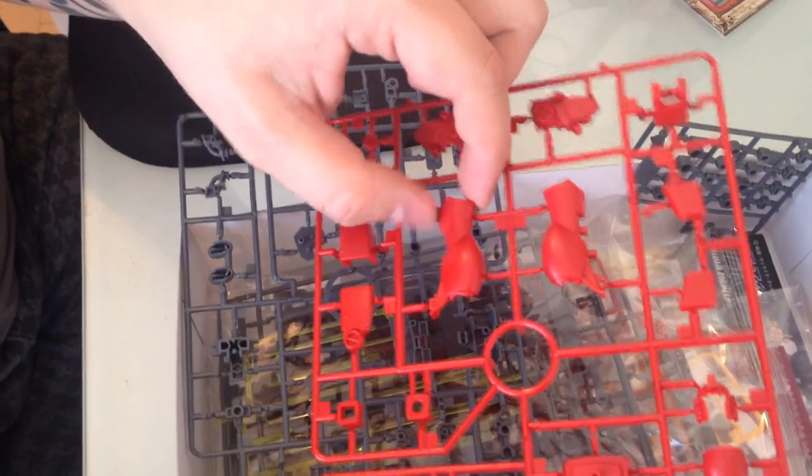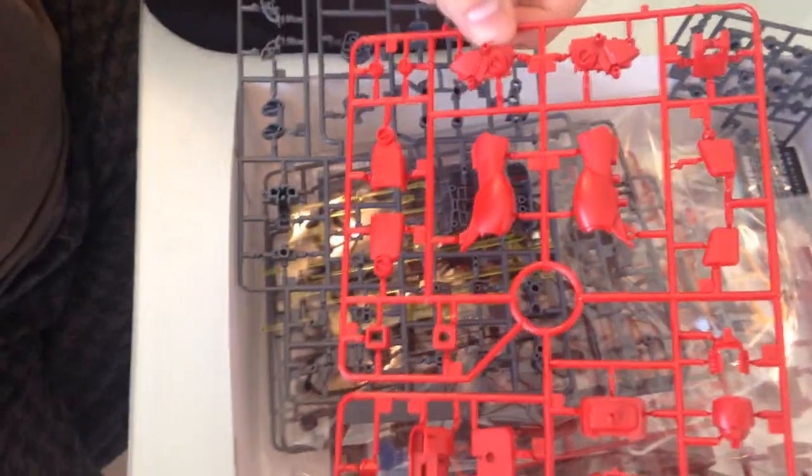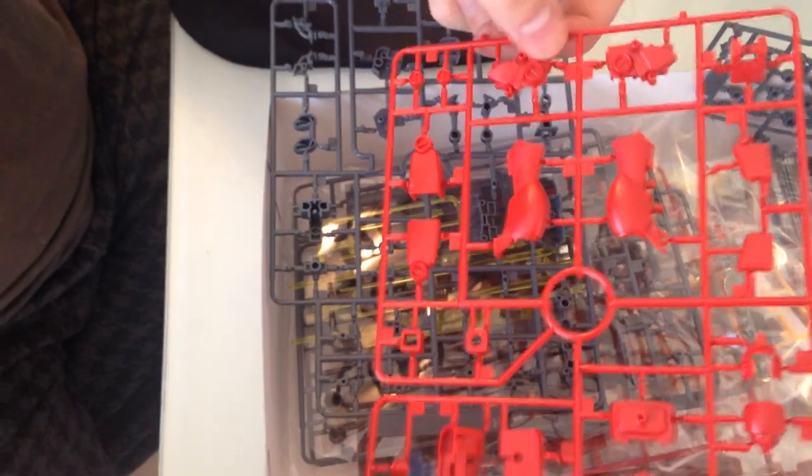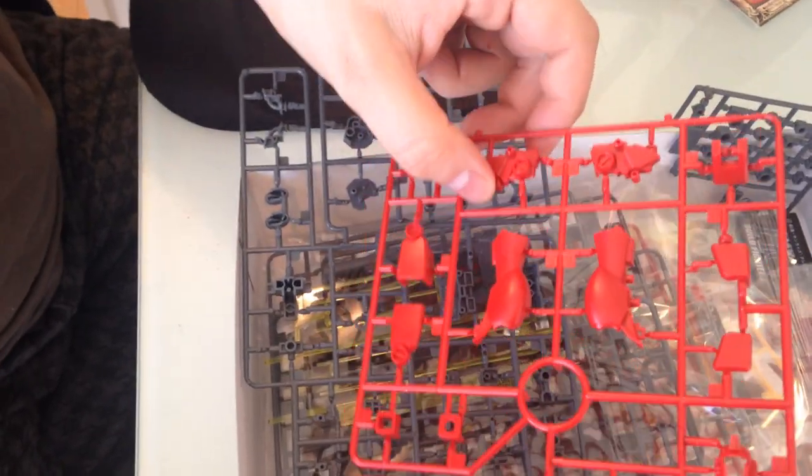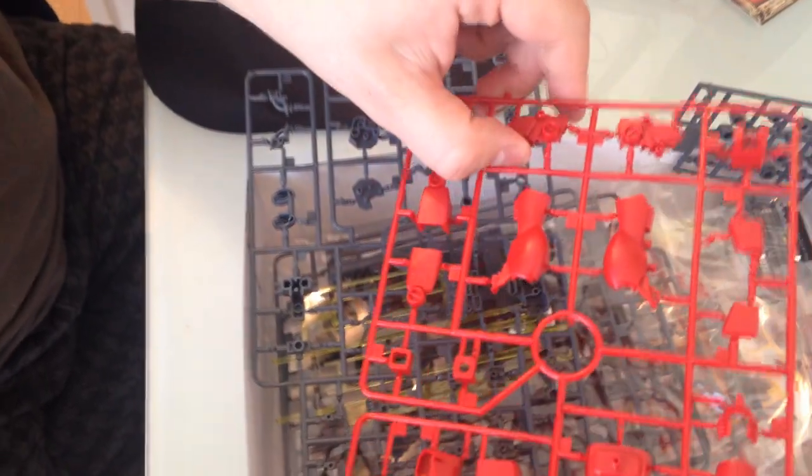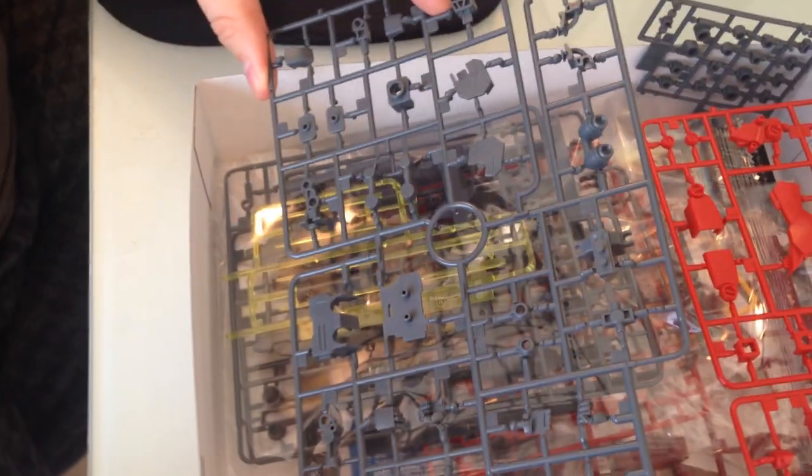This is the ankle piece. I mean, between series they tend to standardize some of these things. Here's some of our limb pieces and our frame pieces, some thrusters, that sort of stuff. Very, very simple.